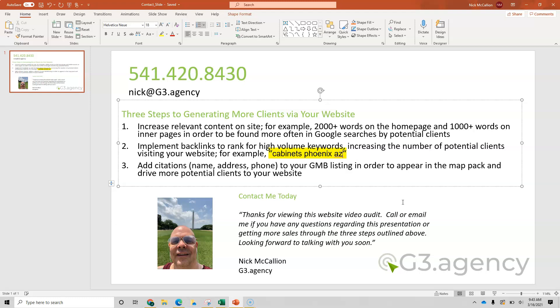Lastly, citations. That was that map pack. In order for you to get into the listing of the maps when someone pulls up a search term, we want to add citations and more images to your Google listing. So Jessica and Mitch, I appreciate your time. Hopefully you've gotten something out of this and I will call you back to follow up and answer any questions. Thanks and have a great day.